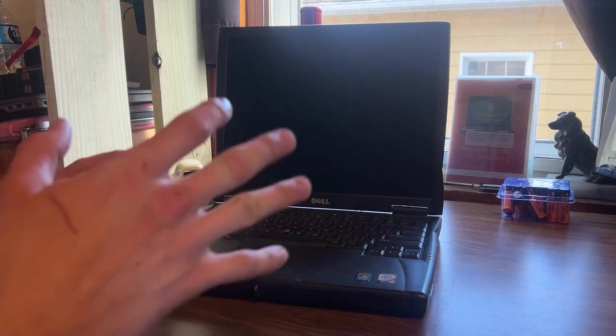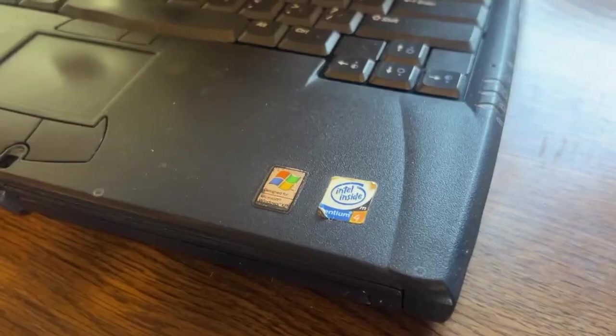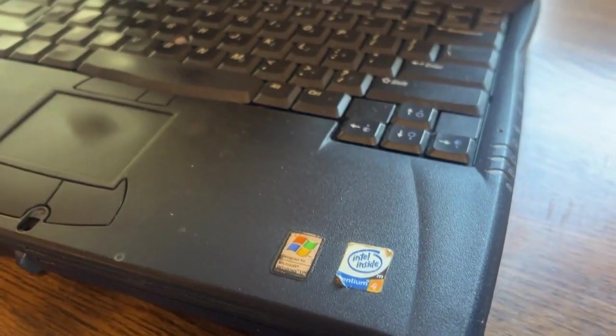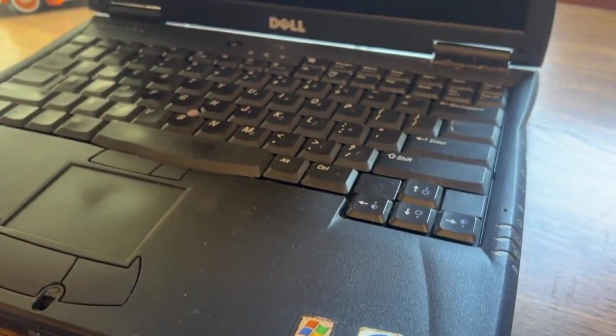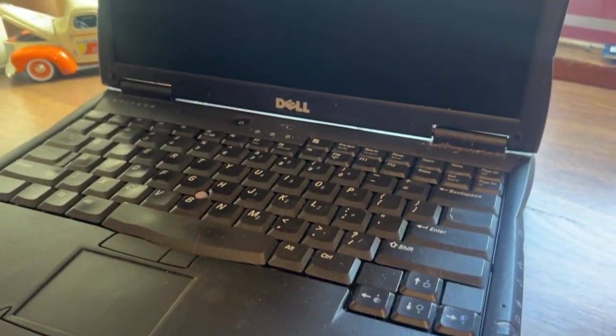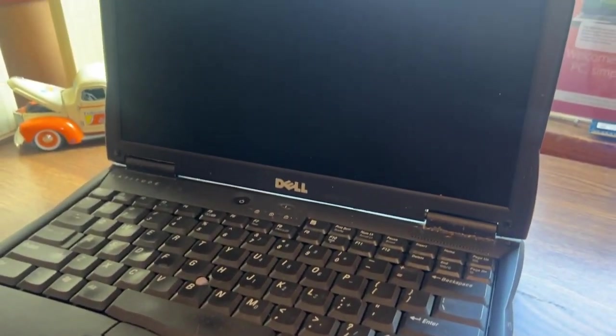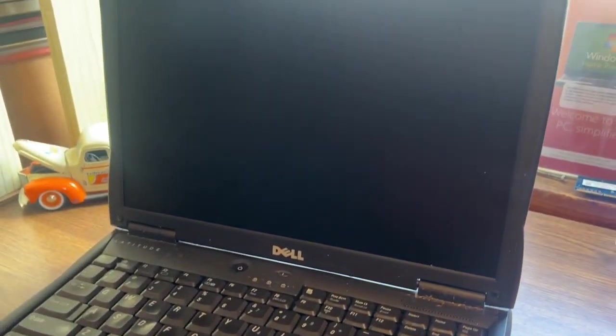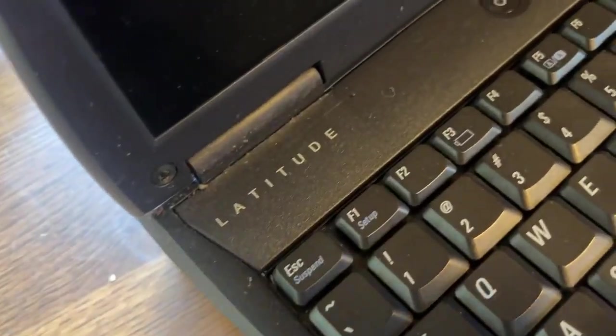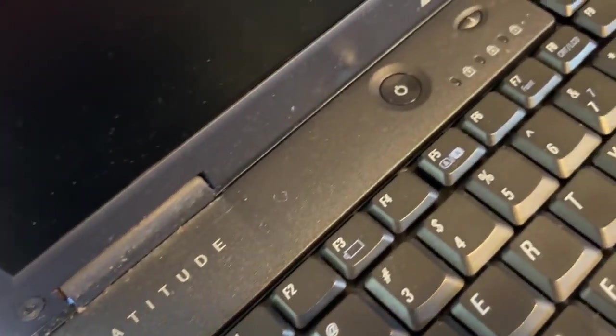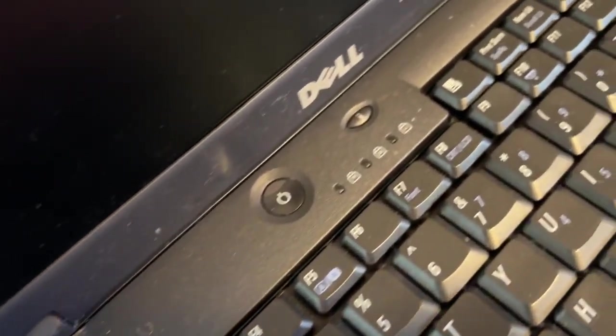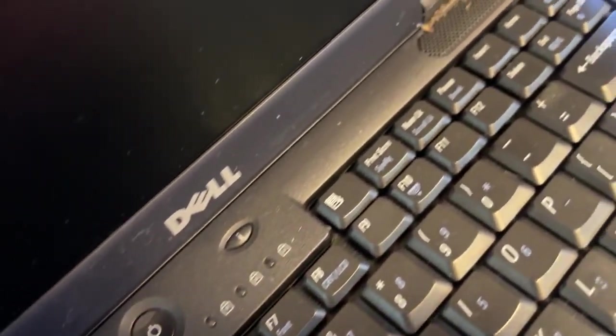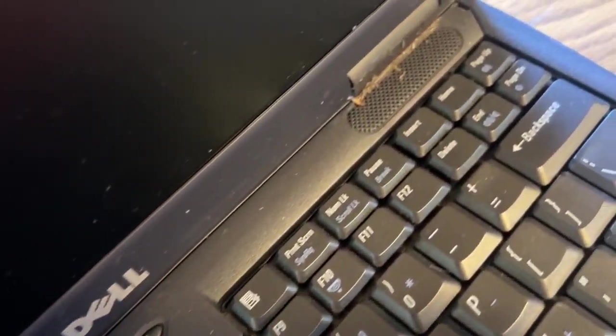So here I have a Dell Latitude that was designed for Windows 2000 and Windows XP. This is an Intel Pentium M4. I believe it's got only 512 megabytes of RAM.